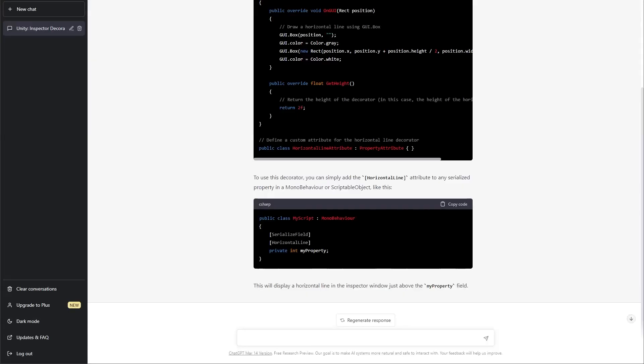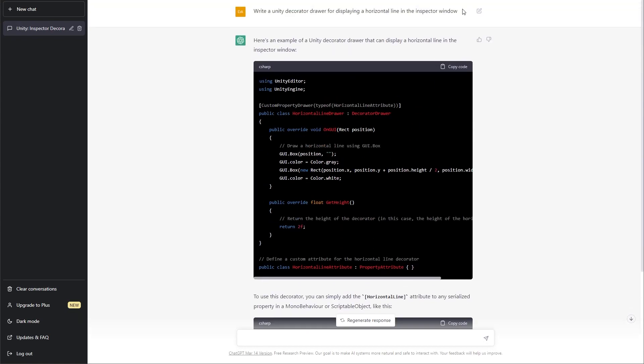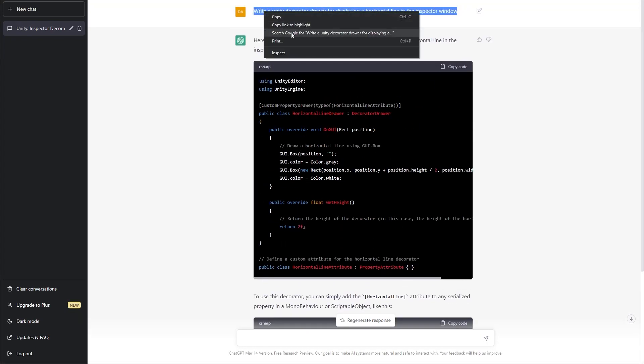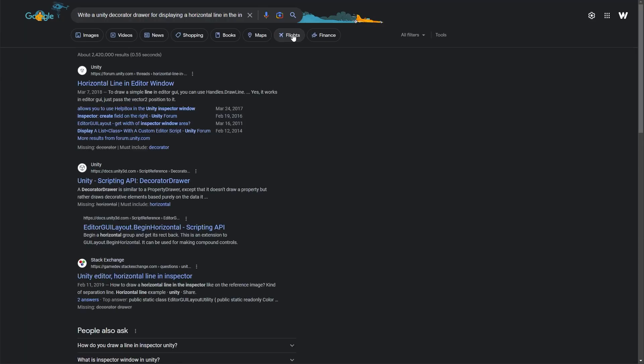So, I like that I have the option in Bard, rather than currently what I have to do with ChatGPT, which is re-select the prompt and then hit search.